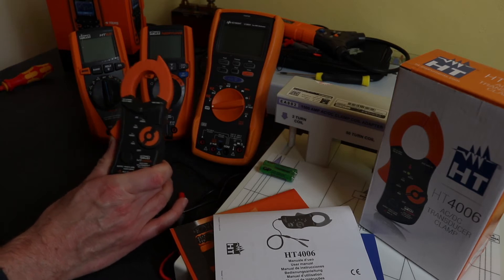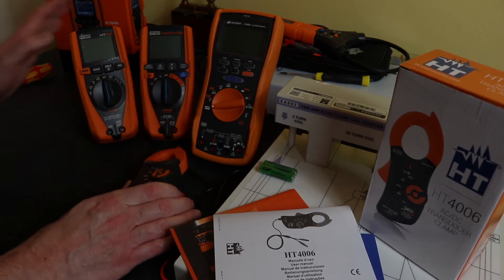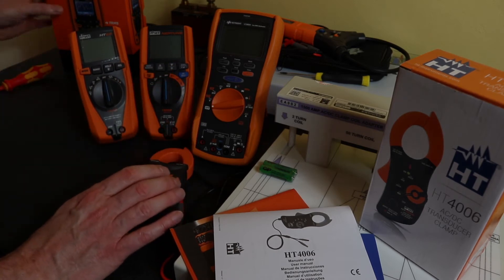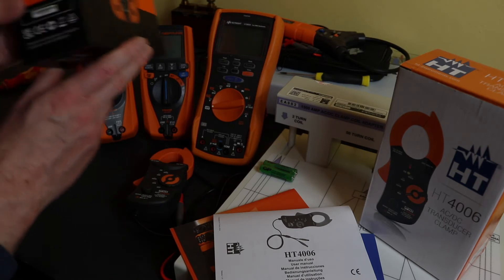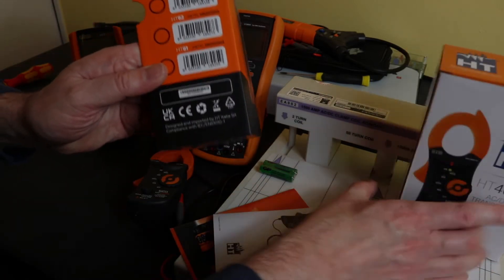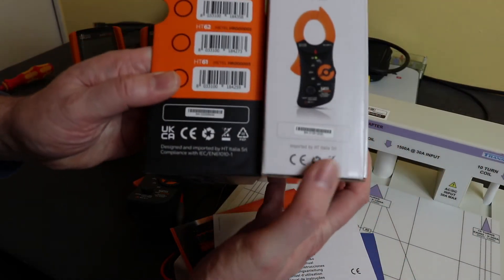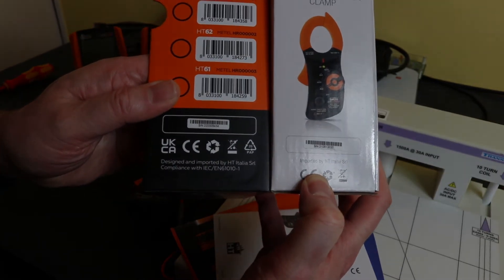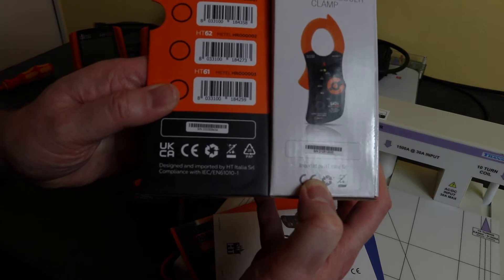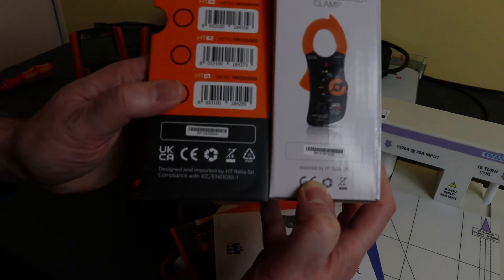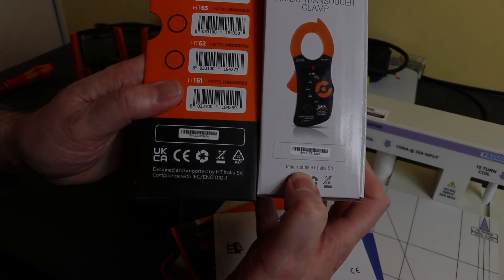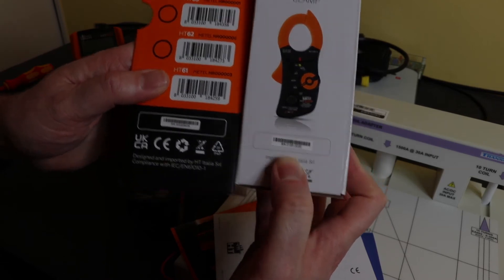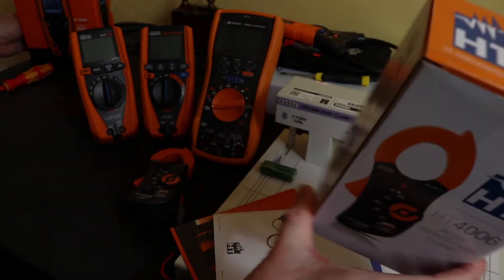However, it looks like this is actually a rebadged unit from HT Instruments themselves. Unlike the HT65, which is their own design, if we look at the boxes - this is the box for the HT65 against the box for the current clamp - you can see at the bottom there, 'designed and imported by HT Italia' on the DMM box, and on the HT4006 box we've got just 'imported by HT Italia.'